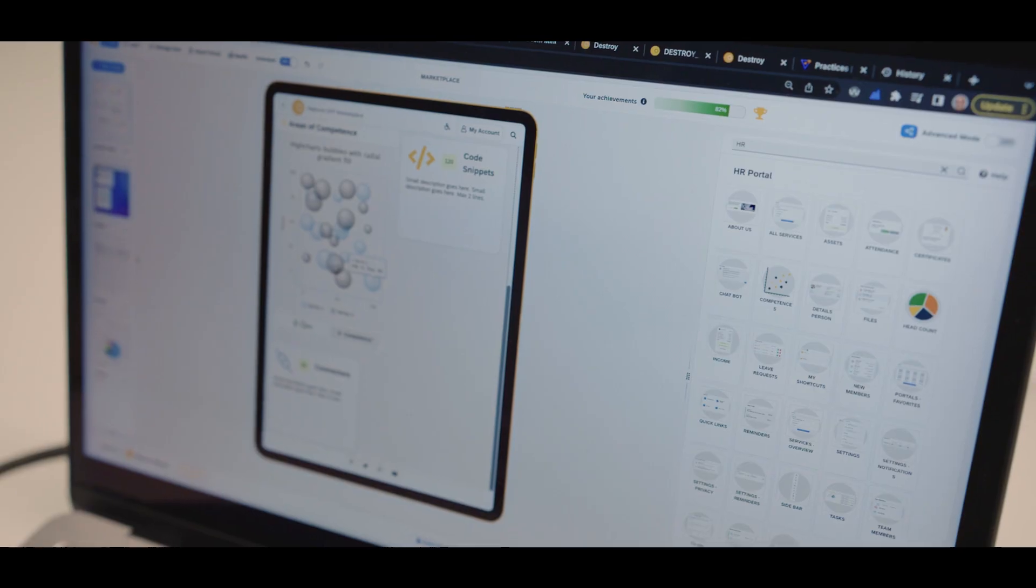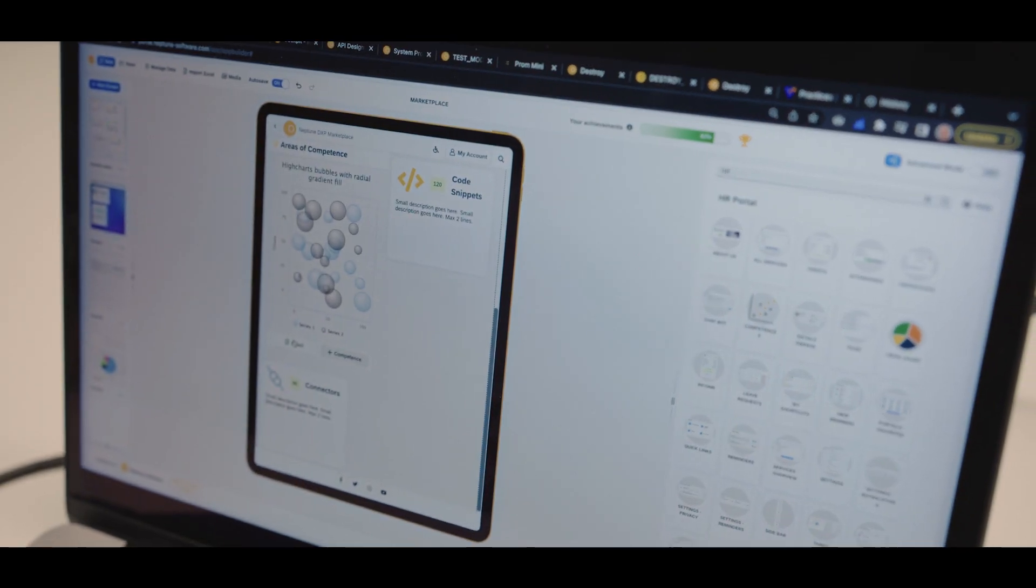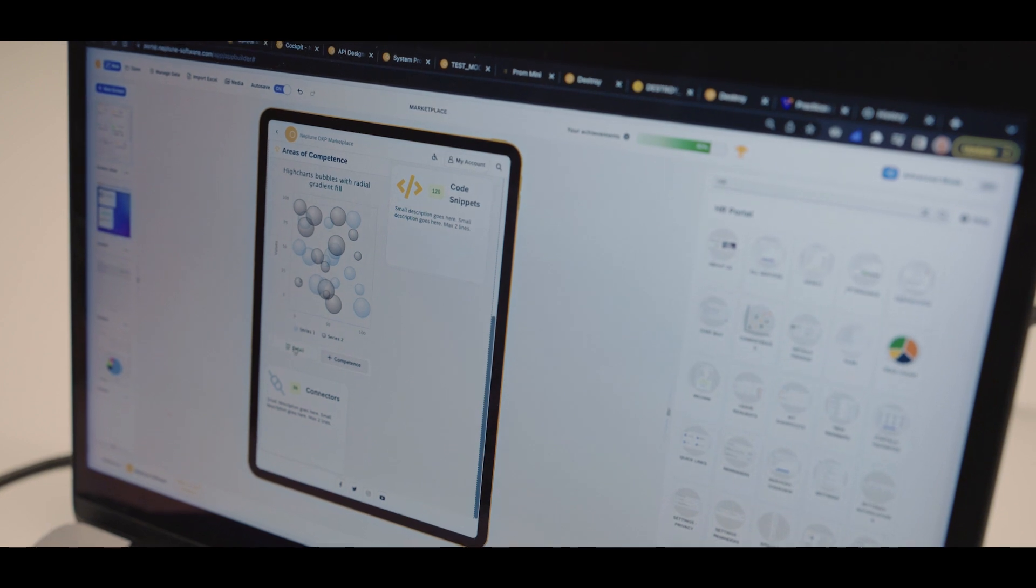By introducing Neptune DXP into our organization, we could be more agile. We could leave all our system administration to Neptune and focus on core activities.